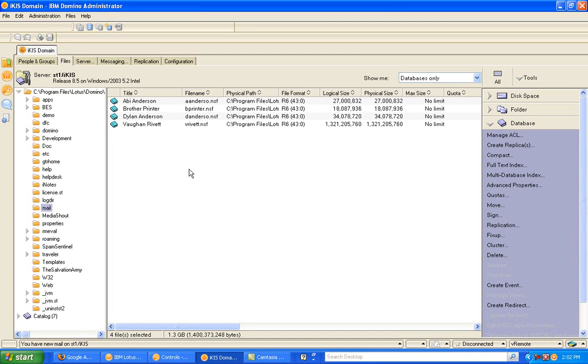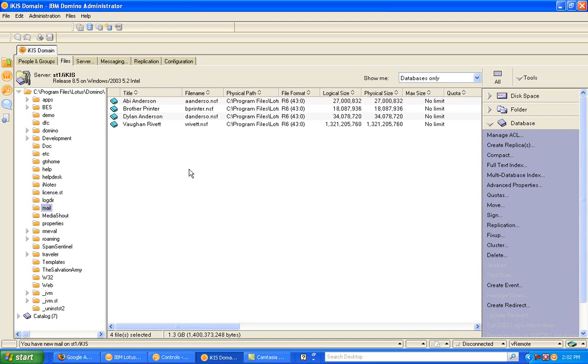Hello, my name is Vaughan Rivett, and I just want to show you a little bit about a new feature in Lotus Domino 8.5 called DAOS. And what DAOS allows you to do is to run the DAOS Manager on your Domino server, so that it will extract attachments out of databases and store them separately to the actual document within the database.